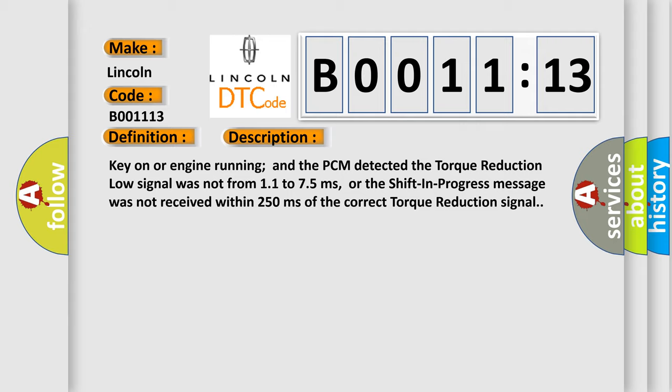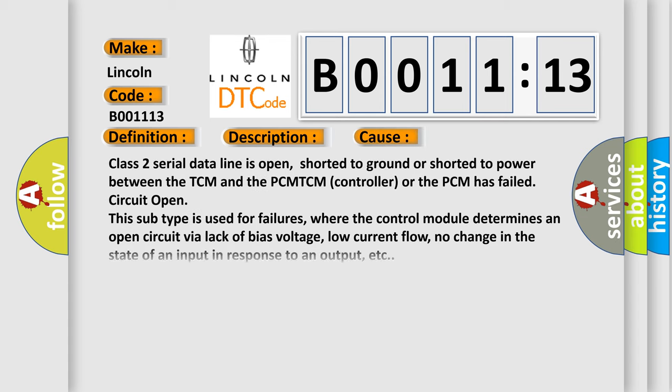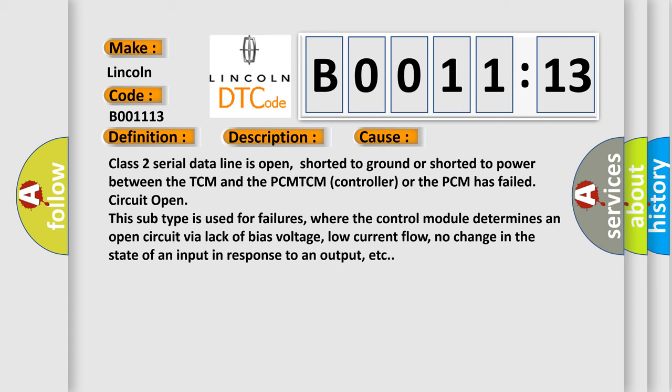This diagnostic error occurs most often in these cases. Class 2 serial data line is open, shorted to ground, or shorted to power between the TCM and the PCM. TCM controller or the PCM has failed circuit open.